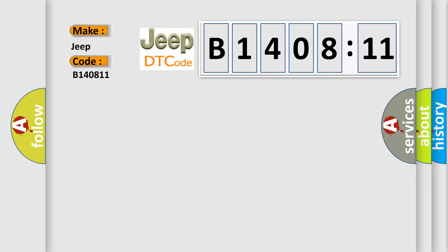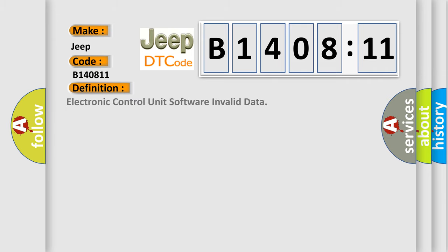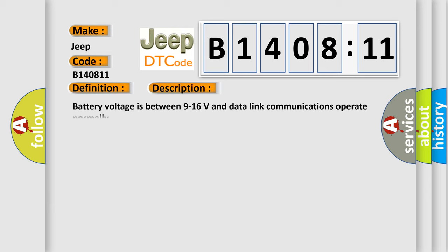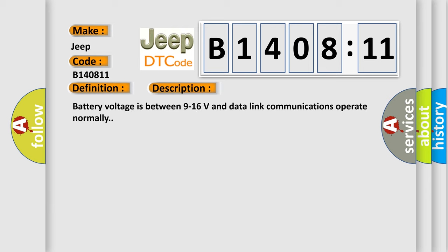The basic definition is Electronic control unit software invalid data. And now this is a short description of this DTC code. Battery voltage is between 9 to 16 volts and data link communications operate normally.